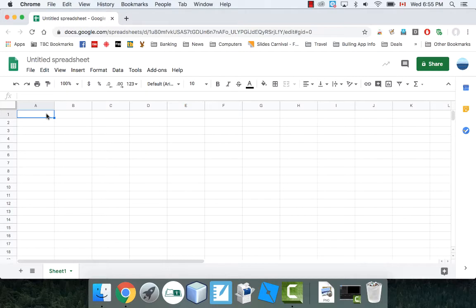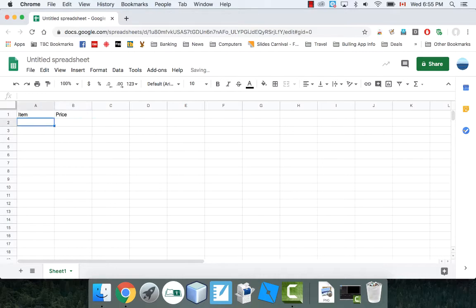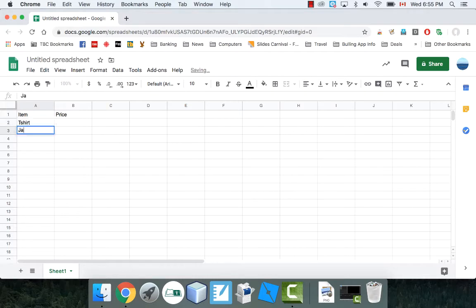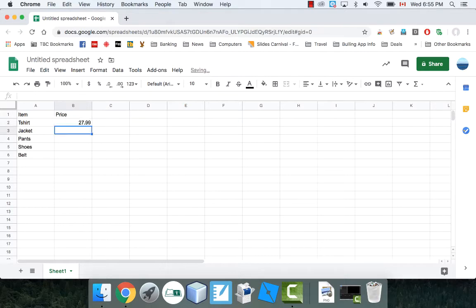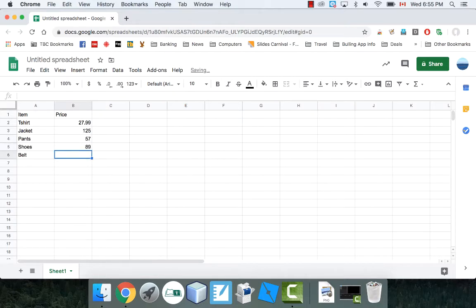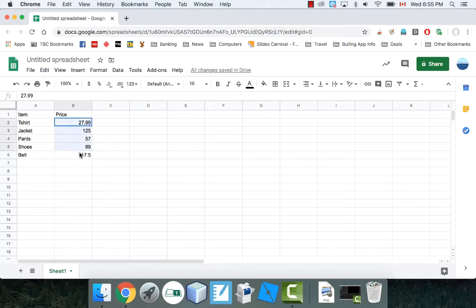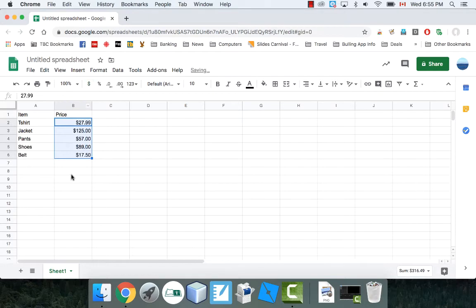Let's just put in some items here. Item and price. I did the same example I've used before. T-shirt, jacket, pants, shoes, belt. I'm going to put some numbers in. My t-shirt costs $27.99, jacket $125, pants $57, shoes $89, and my belt is going to be $17.50. What I would do now is I would turn this into currency by clicking this button. Now I've got some currency here.